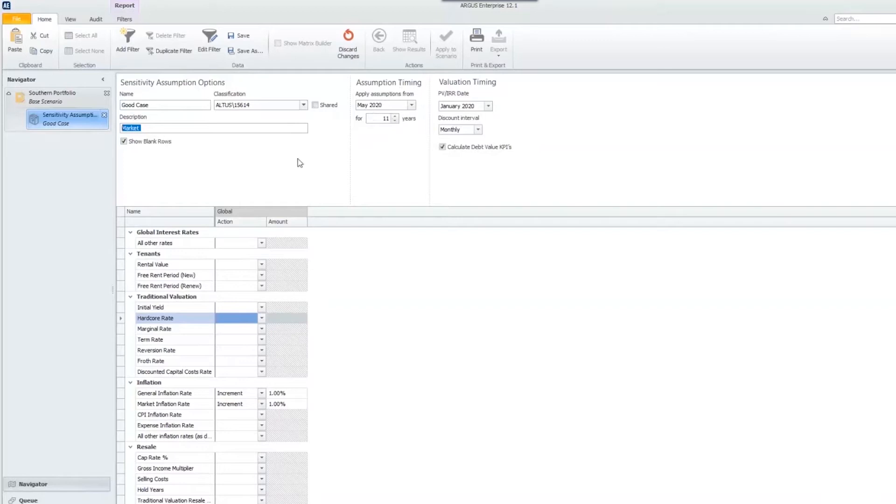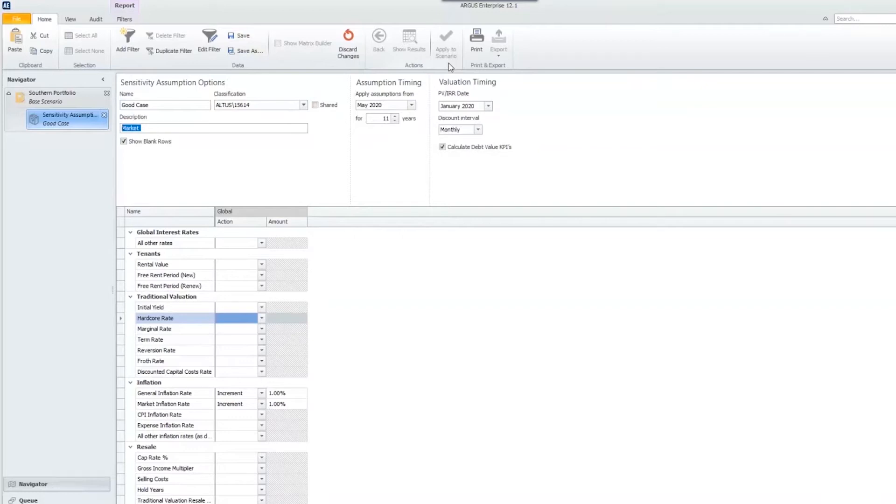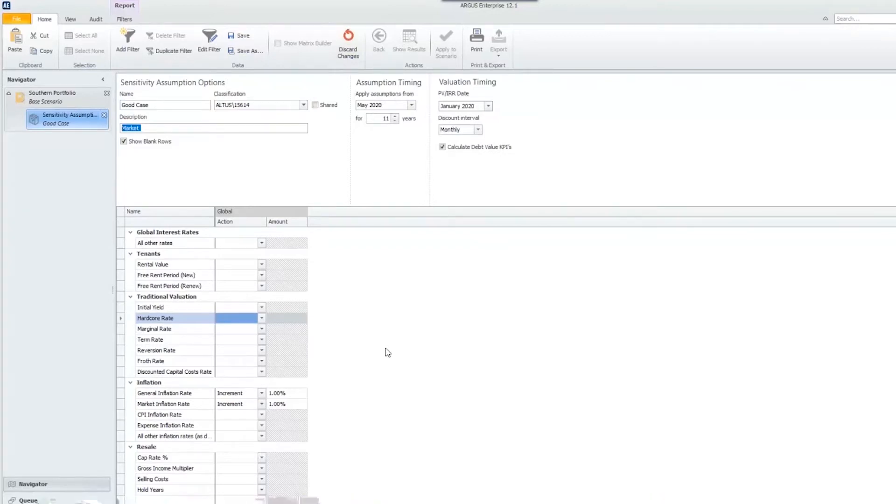Once I've created this set, I can hit save and show results or apply it to a scenario. However, one thing to note is that when we create this set and apply these assumptions, it will apply to every property within this scenario.